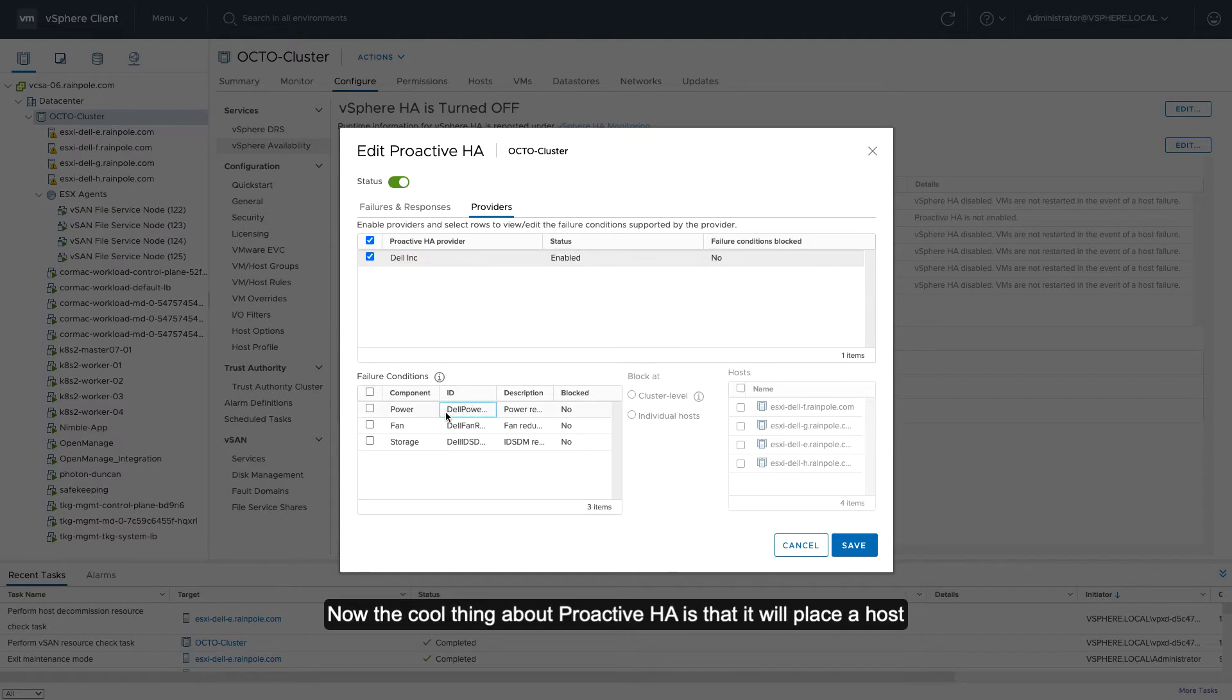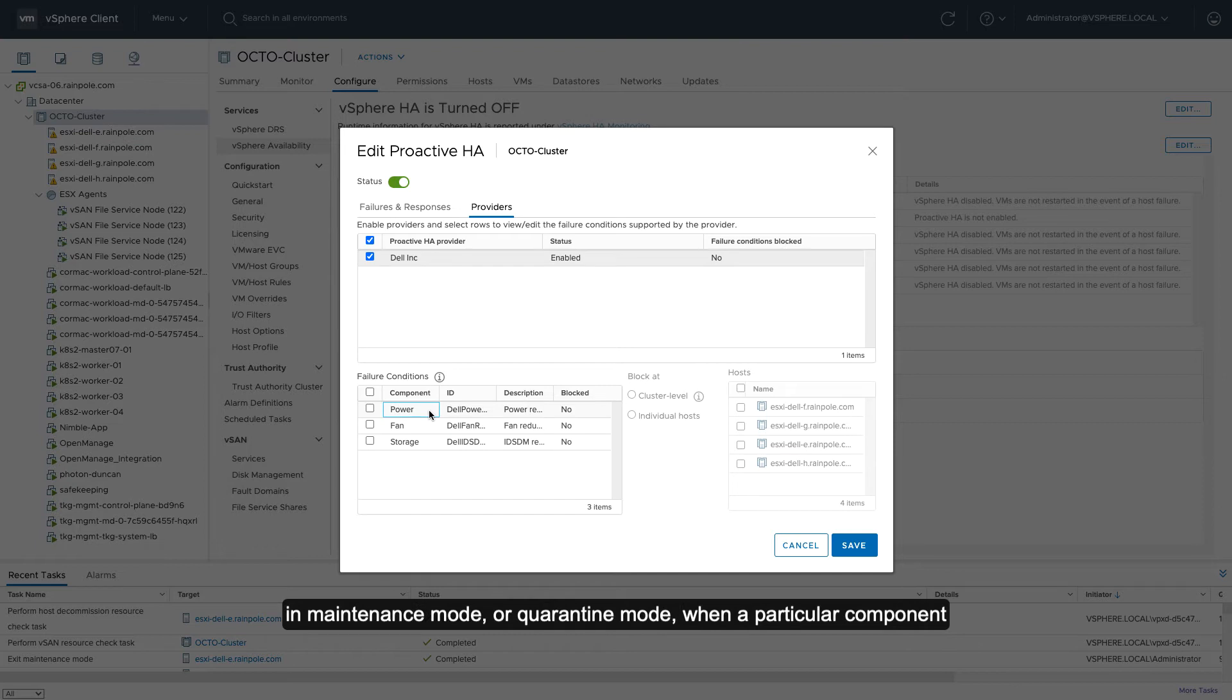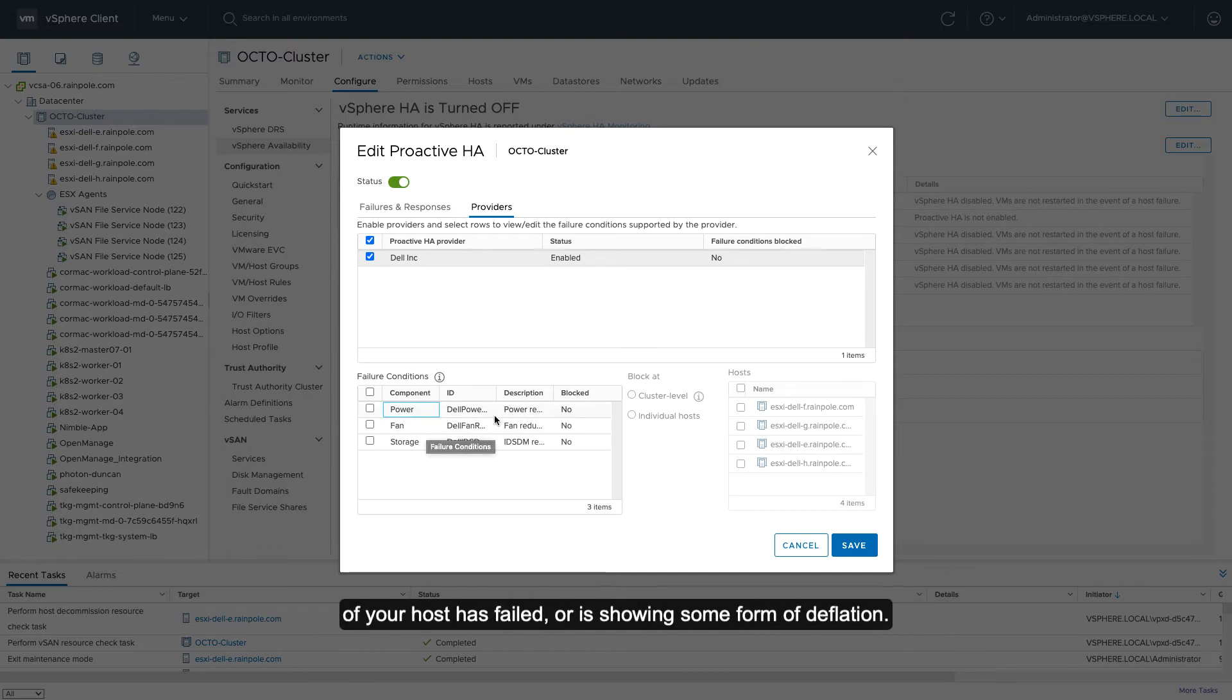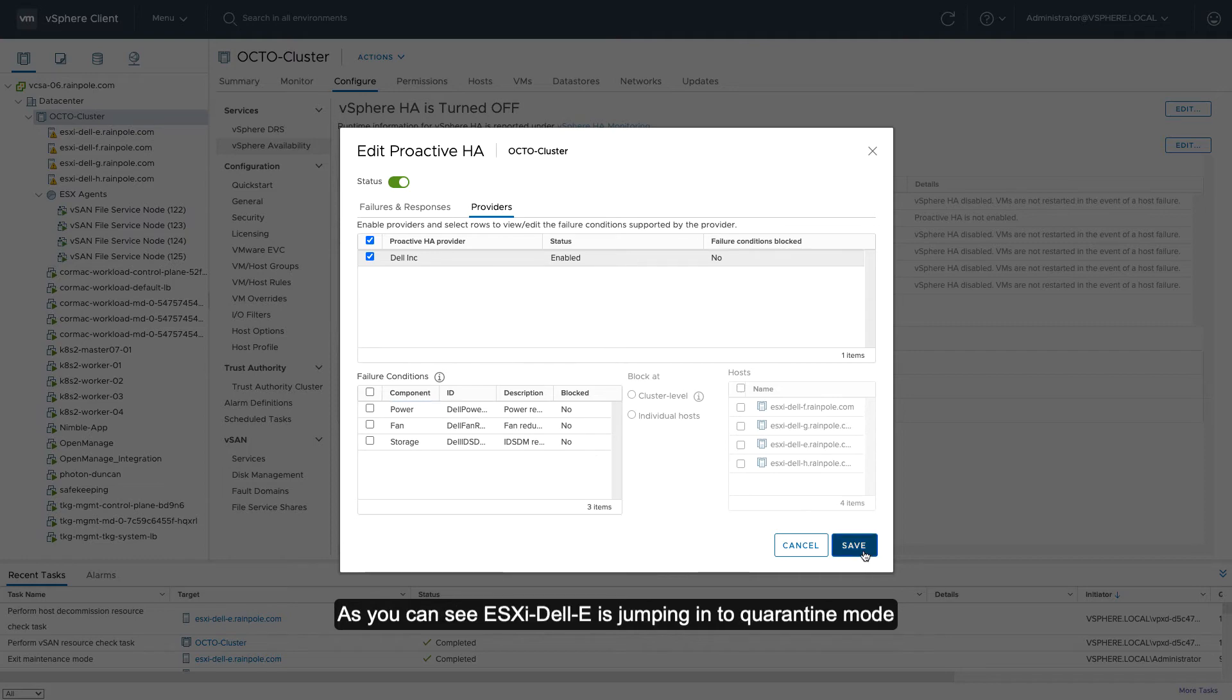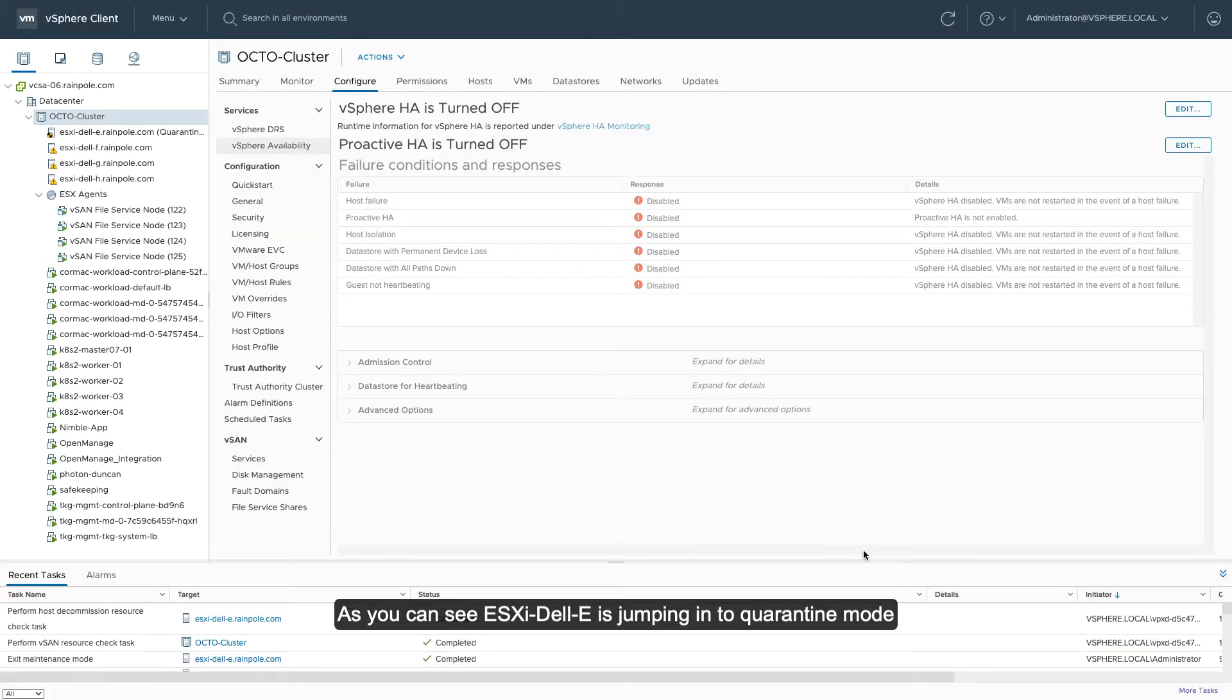Now, the cool thing about ProActive HA is that it will actually place a host in maintenance mode or quarantine mode when a particular component of your host has failed or is showing some form of degradation.